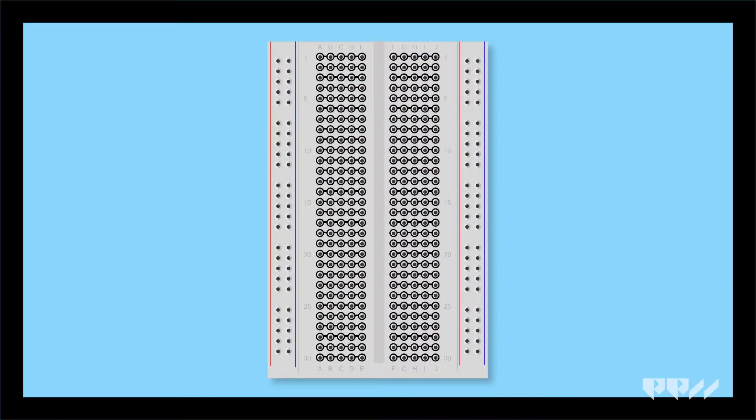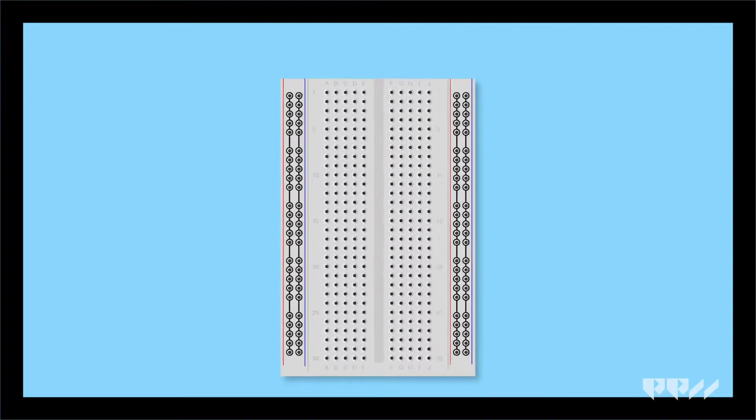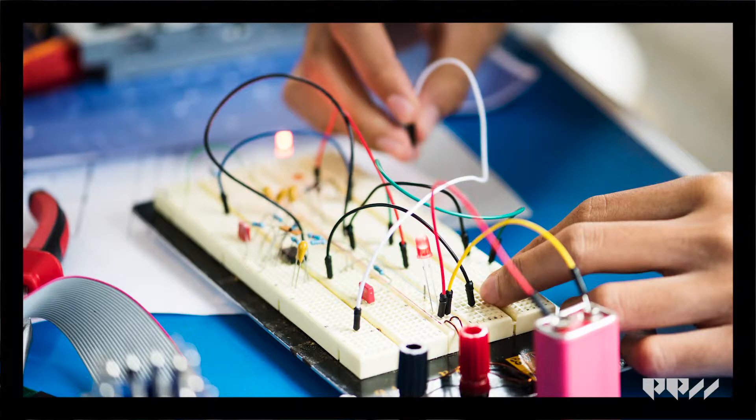Under each row and column are metal strips that act like wires to connect each hole to one another. The top and bottom have rails that are designed to make it easier to share power across the entire rail and to create a ground across the entire rail as well. They are usually marked with a plus or minus. Adding components to a breadboard is easy.